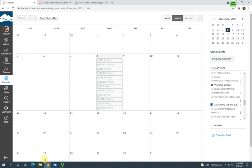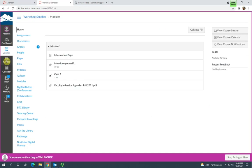Okay, so once you have created these appointments, your students will need to be able to sign up for them. And next, I'm going to show you the student's perspective and how it is that they sign up for these appointments.